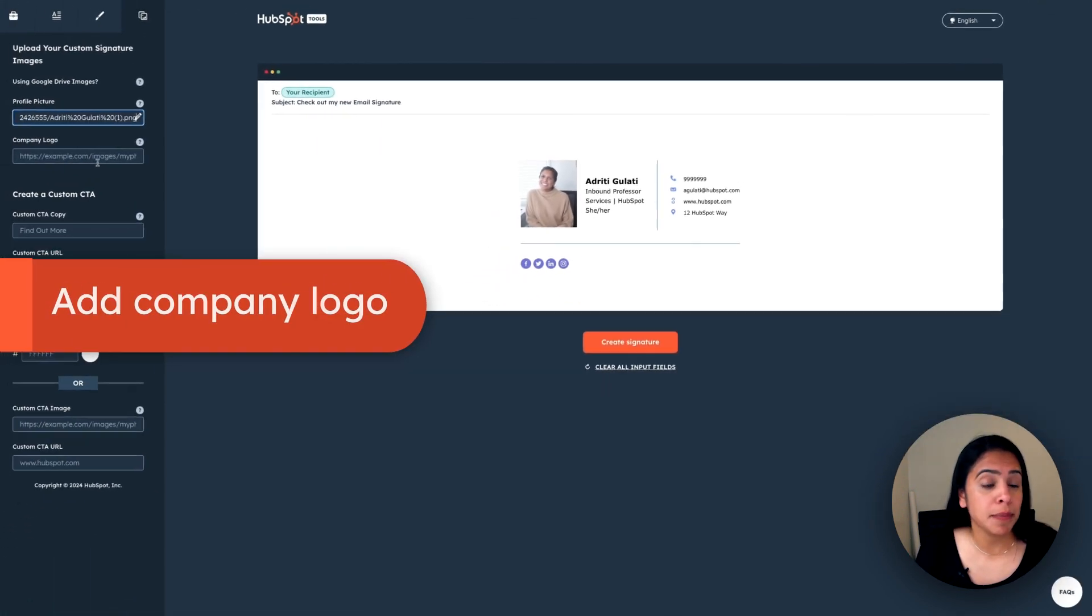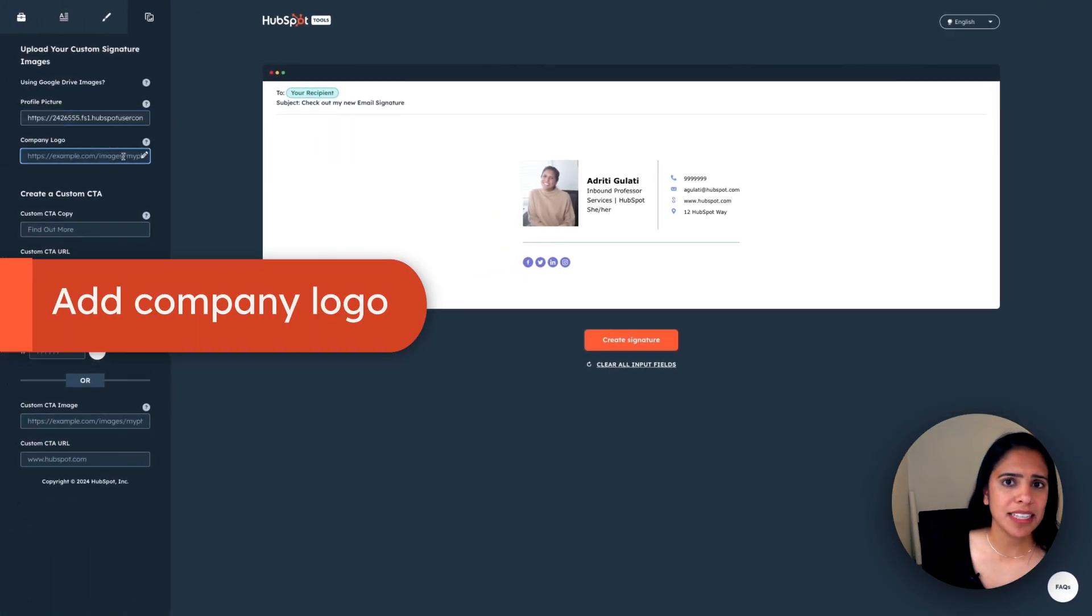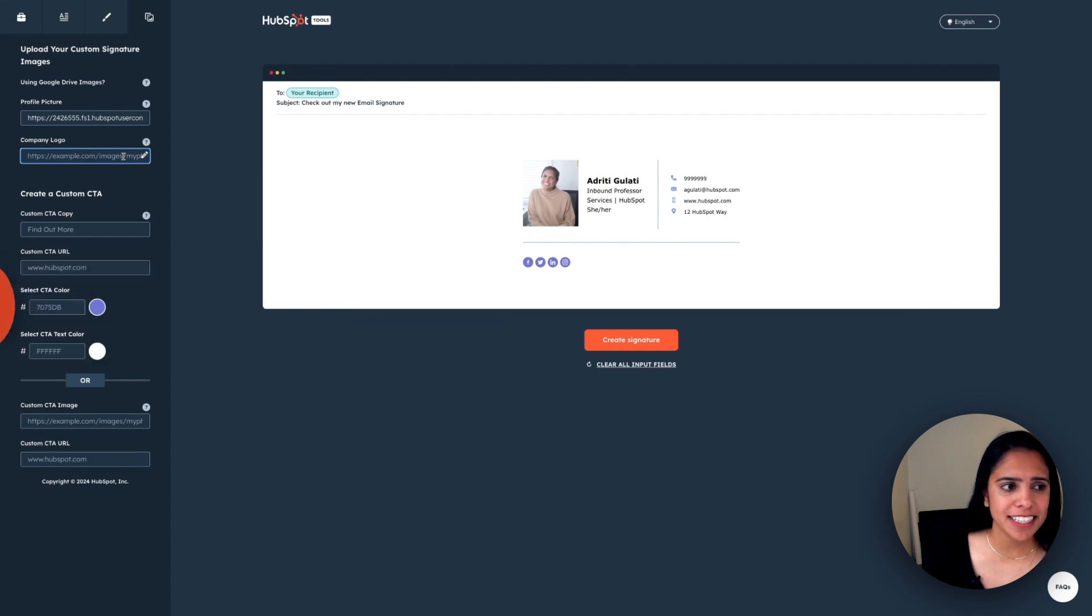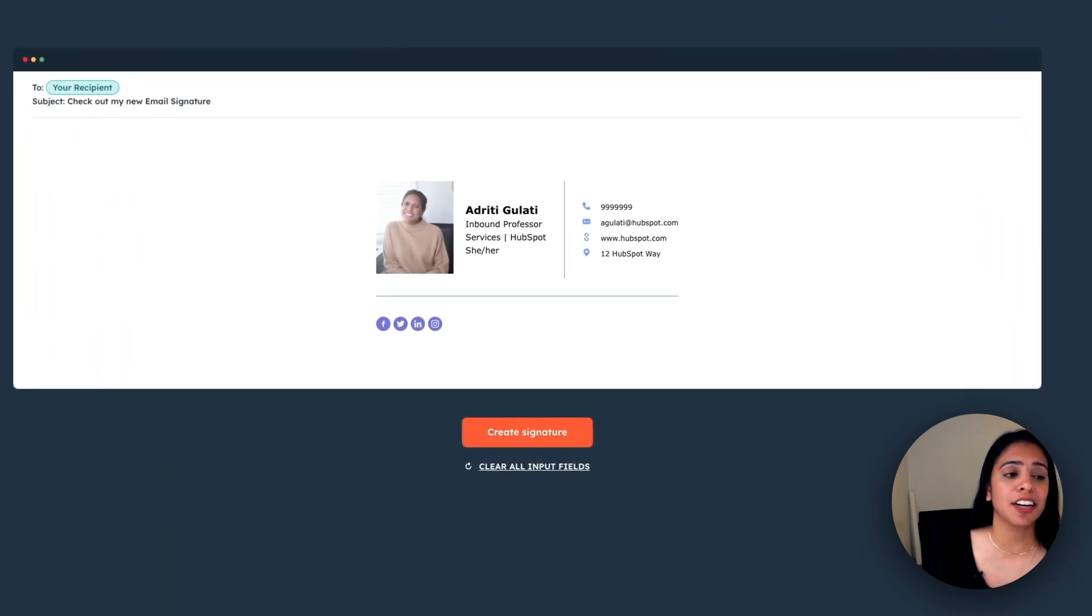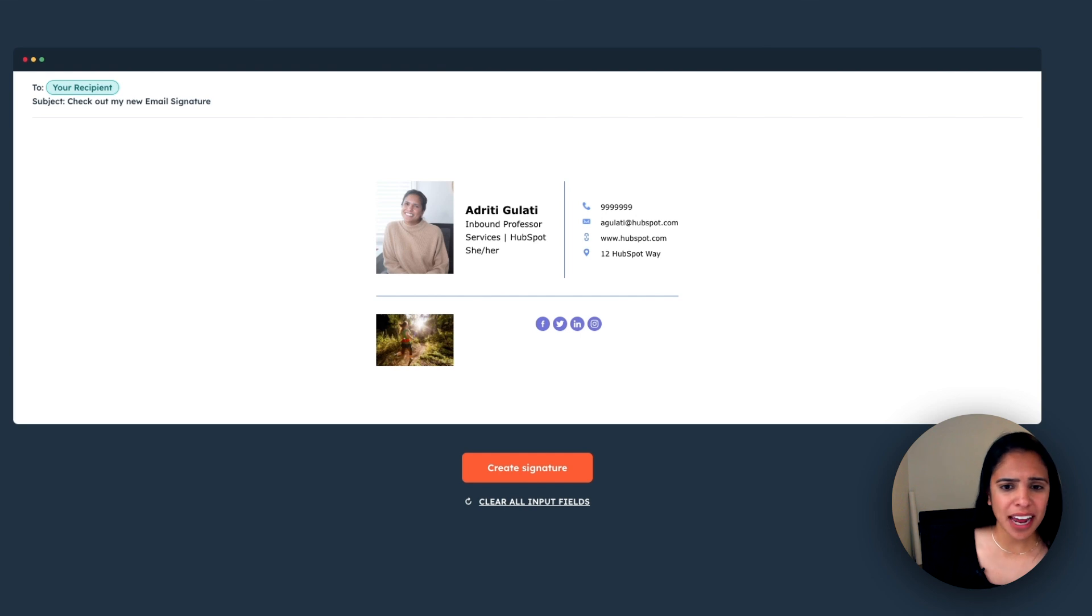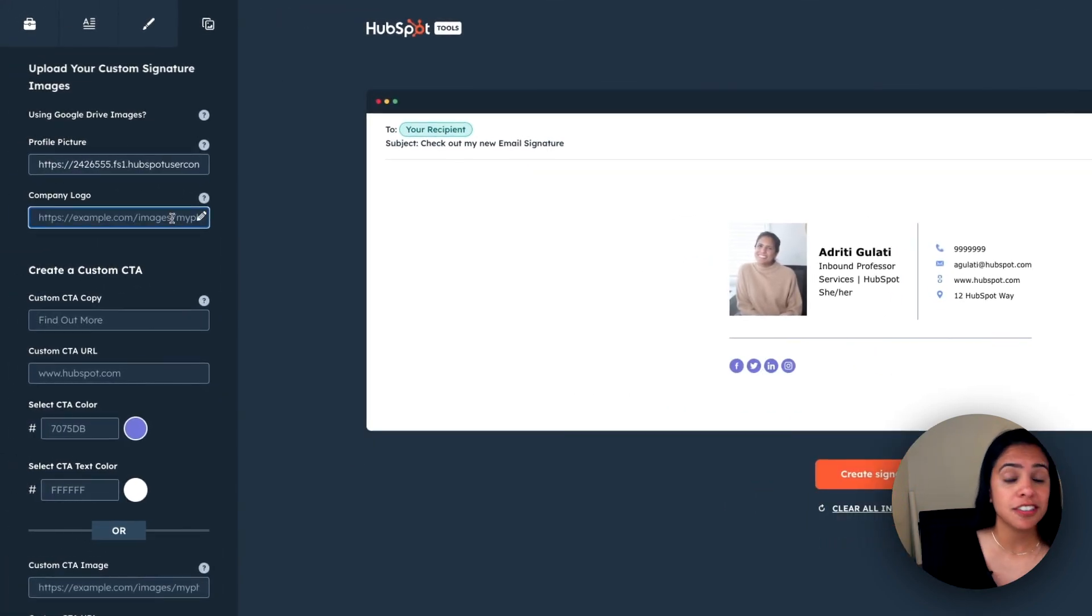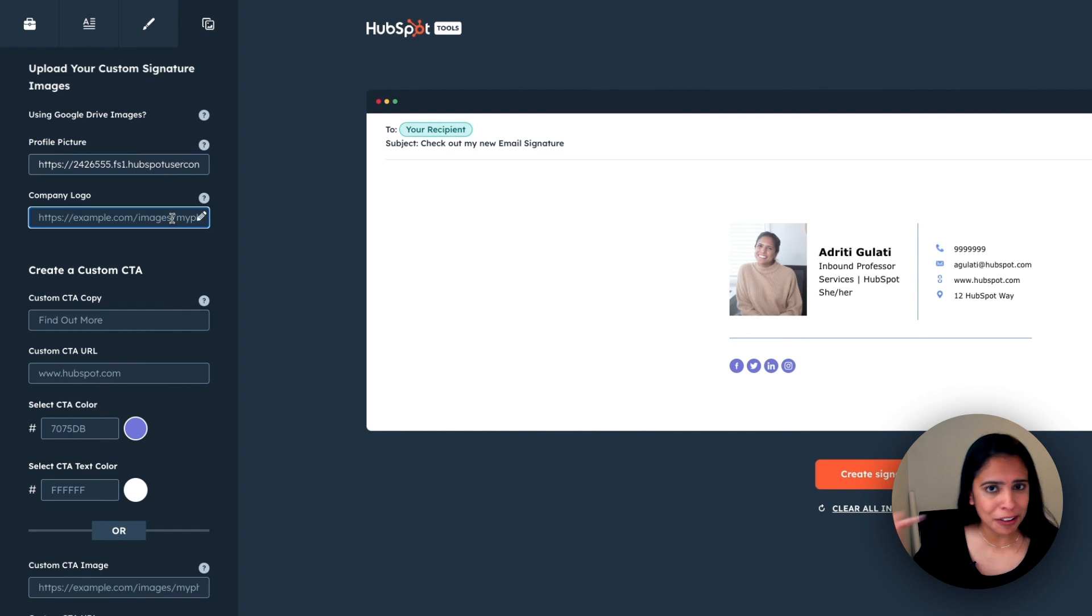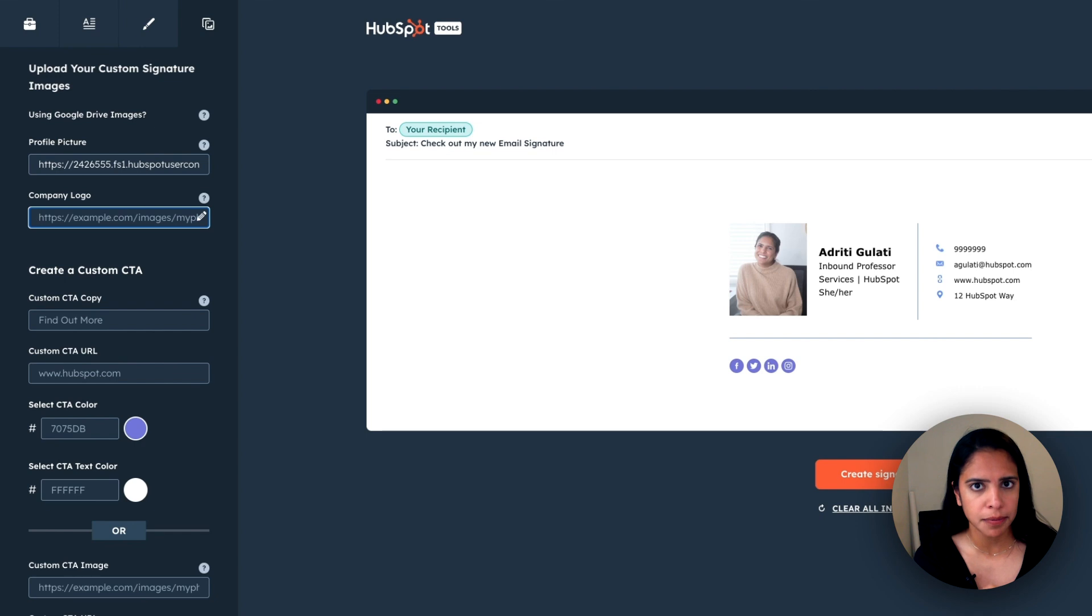I can do the same for my company logo. The best part about this email signature is that on the right-hand side, it shows you what it's going to look like in real time. So if I realize I don't actually like that company logo there, that's not a problem because I can just delete it and no harm, no foul. One thing to note is that the images that you upload should not exceed 3MB.